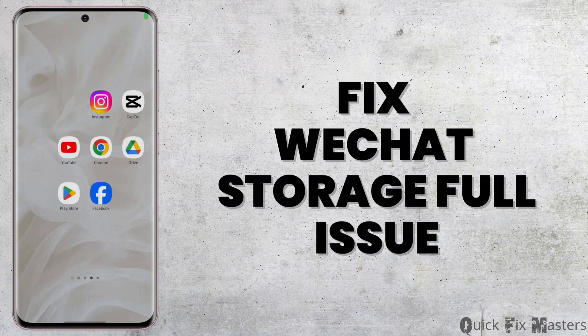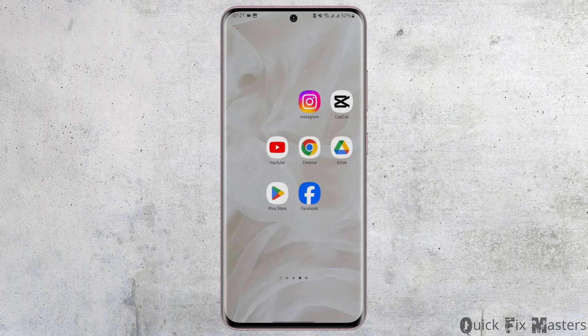How to fix your WeChat storage issue. Hello and welcome back to our YouTube channel. In today's video, you will learn how you can fix your storage full WeChat app problem. So without any further ado, let us jump right into the process.